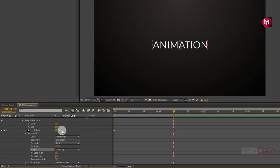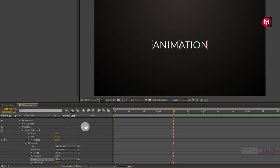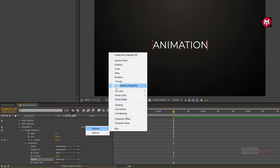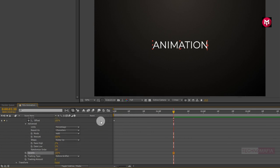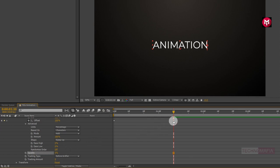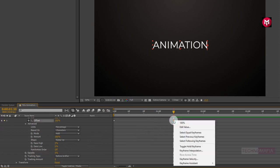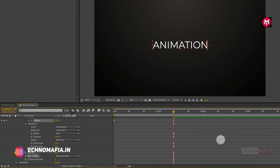Now for Range Selector 1, add the property Opacity and change the opacity to 0%. Now select the end keyframe and change the keyframe assistant to Easy Ease.